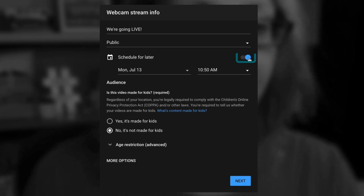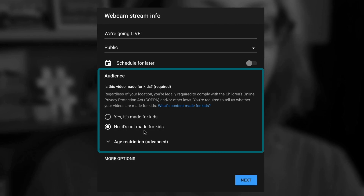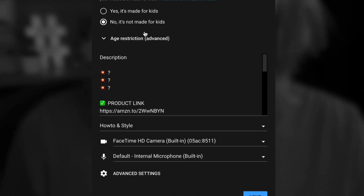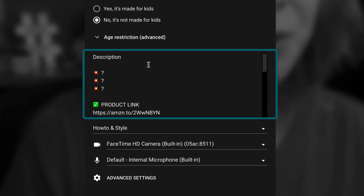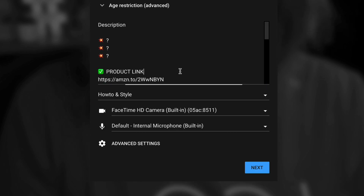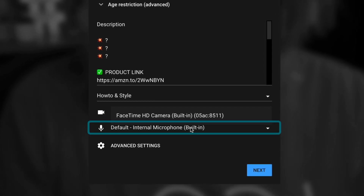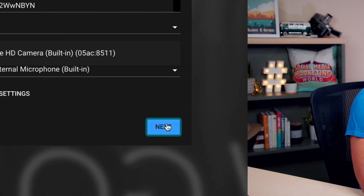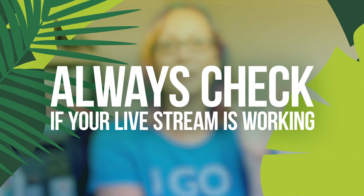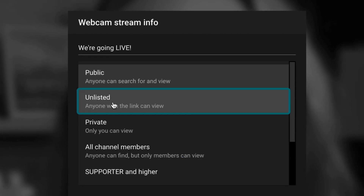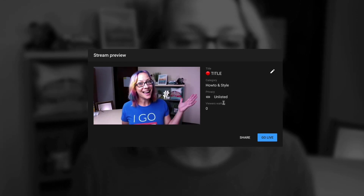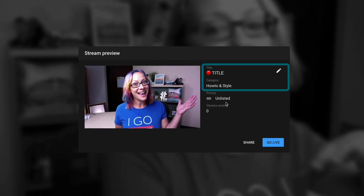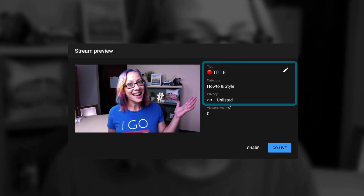I'm not going to choose to schedule later — we're going to go live now. Choose the audience: is it made for kids or is it not? You can go into the description when you click More Options. You can edit everything, choose your category, choose your camera and microphone if you have those USB options plugged in, and then you're going to click Next. I recommend testing before you go live publicly, and the way we're going to do this stream is by choosing to go unlisted. Then click Next, and it's going to ask you to smile for a thumbnail. You'll see the title, category, and privacy setting before you click Go Live.